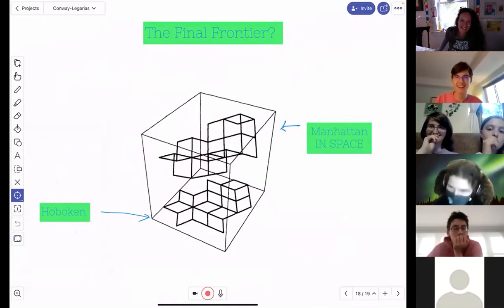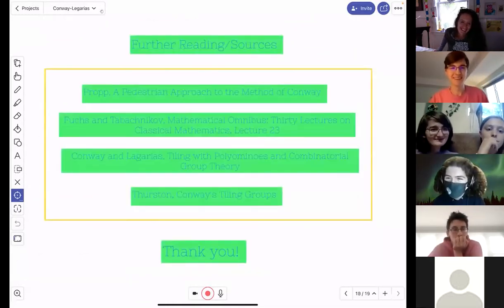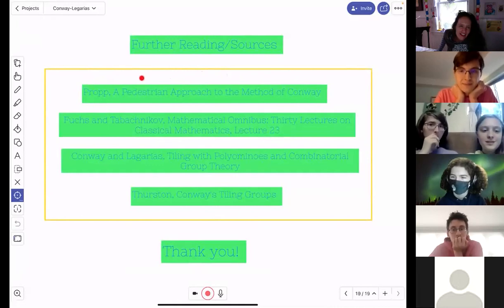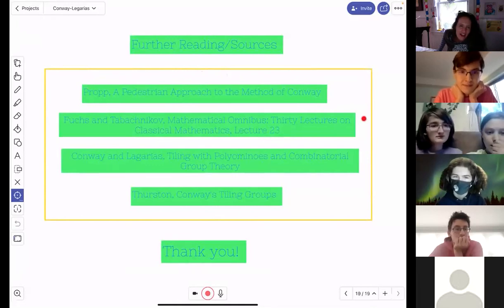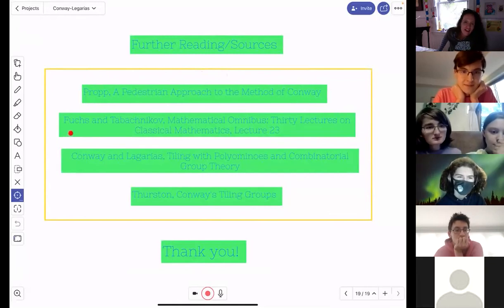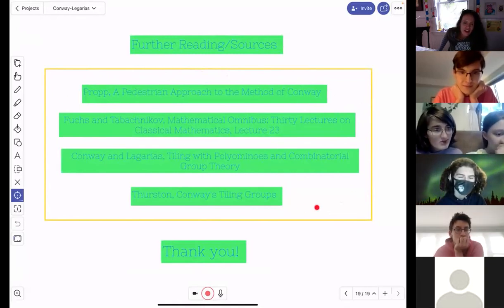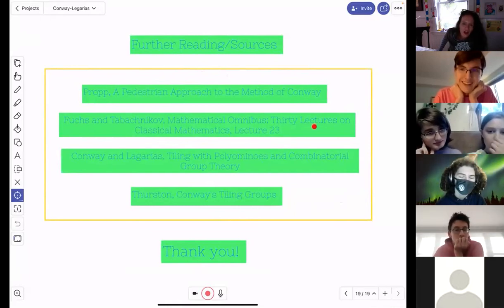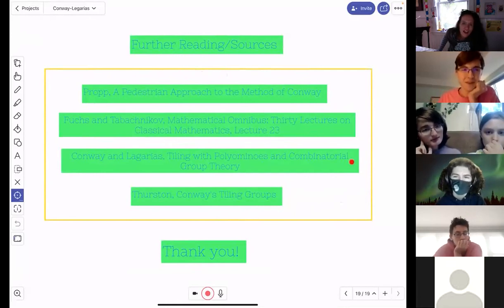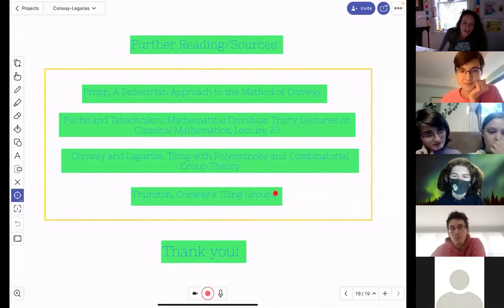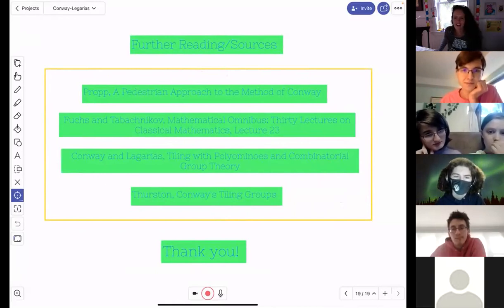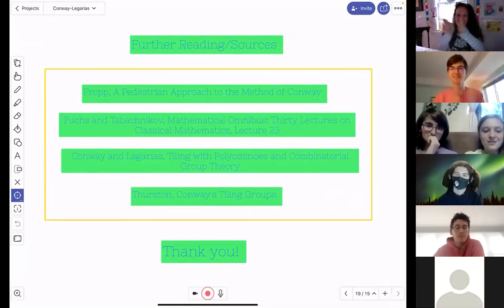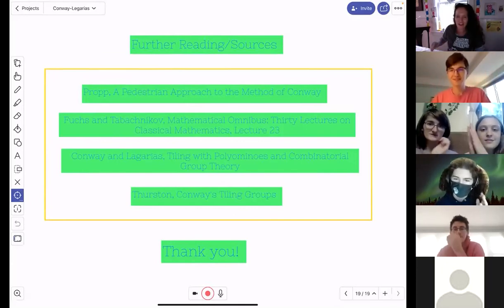Here are the references. The Hoboken-Manhattan framing comes from James Propp's paper. The Conway-Lagarius paper is what I've been discussing throughout — they use group theory. The other elementary references don't use group theory. There's also a really cool book with about 30 chapters on cool math, and Thurston's extension of the Conway-Lagarius work. That's my talk — thank you.